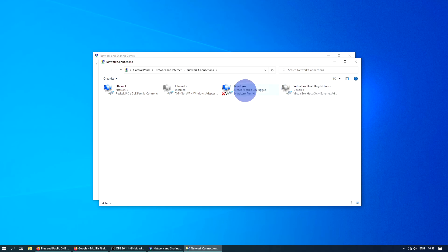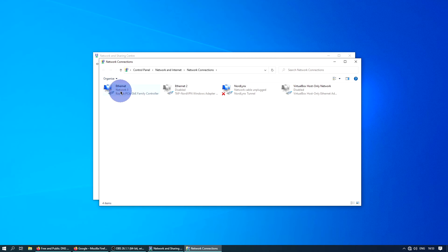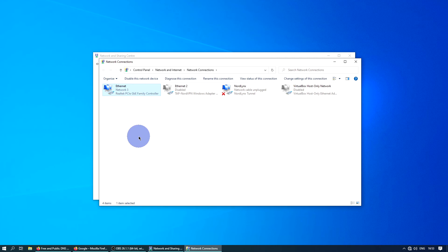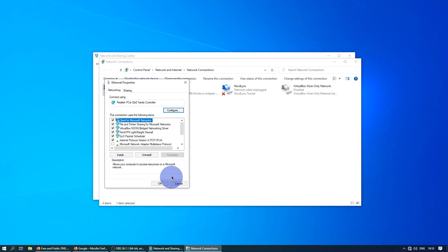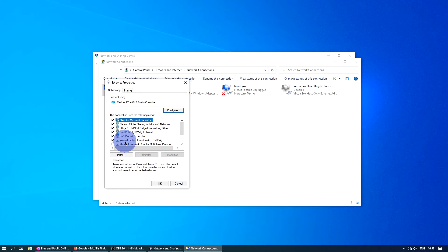This shows all of the internet connection adapters in your PC or laptop. There's only one that I'm using, which is the Ethernet port — Network 3. I'll right-click and click Properties. This will bring up a new window.